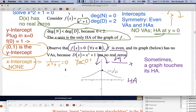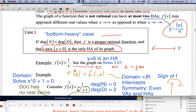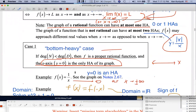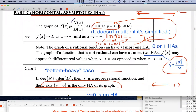This was another example of the bottom-heavy case in degree, where the HA was at Y equals 0, the X-axis. What if we have a situation where the function is not bottom-heavy? In case two, we'll look at the case where we have equal degrees on top and bottom — next time.